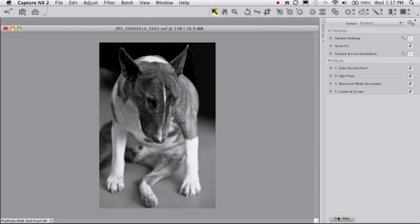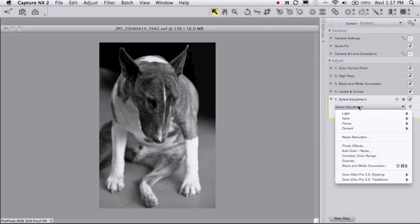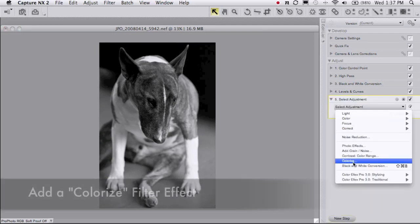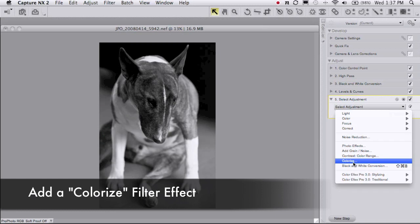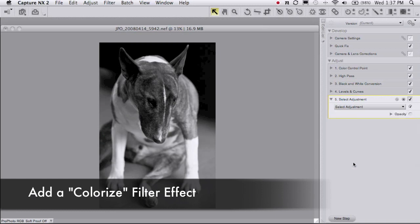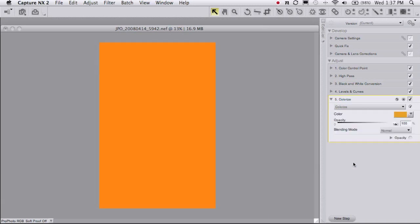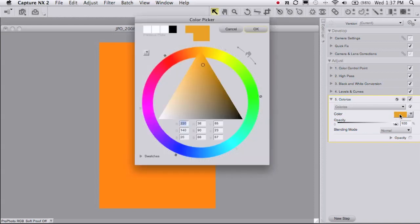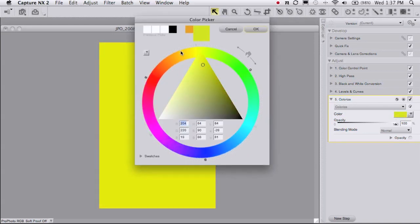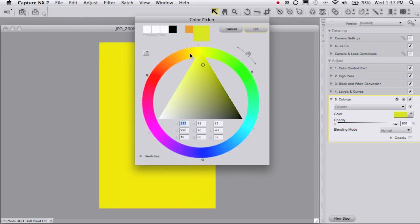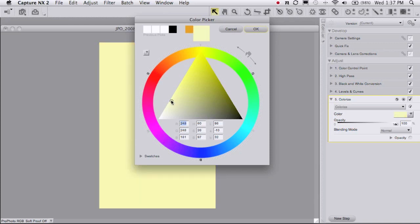So what I'm going to do is add a new step to my edit list and select the colorize option. When you do that you get to pick a color - it turns orange by default, kind of looks ugly there. So I'm going to go to the color picker and just dial this around until I get a nice yellow color. And I want to make it pretty light, so I'm going to make this color fairly light yellow right in the middle.